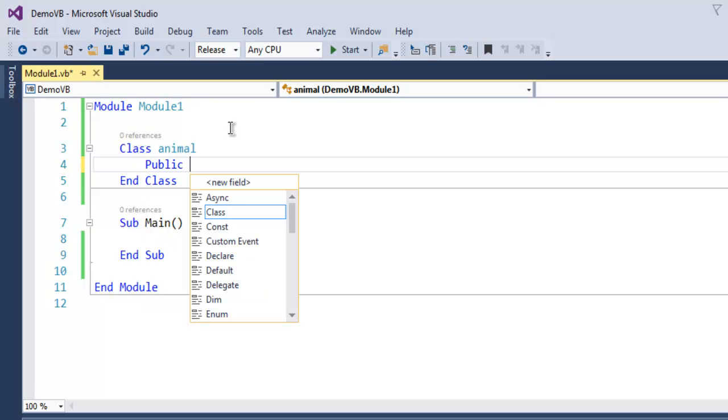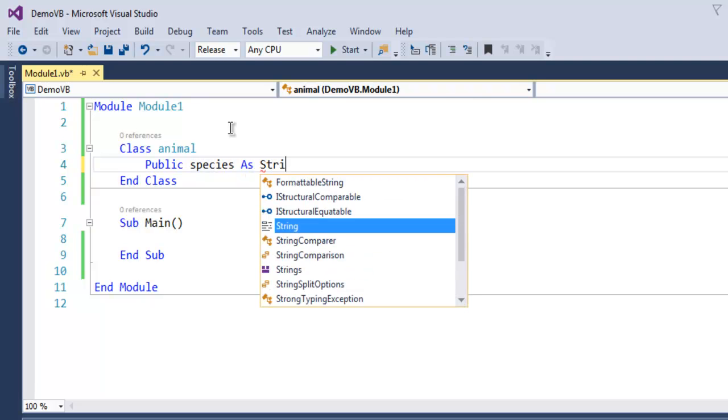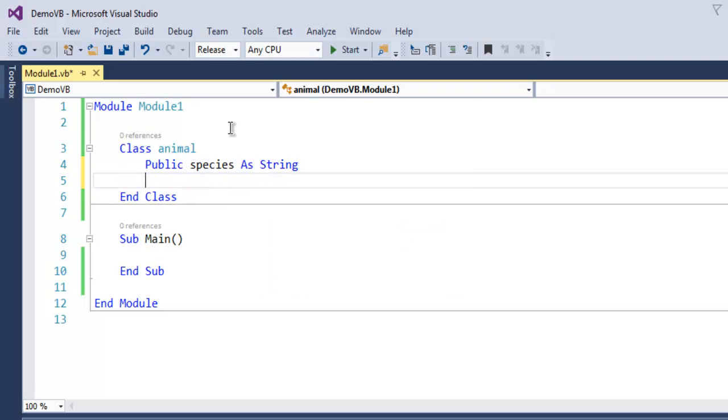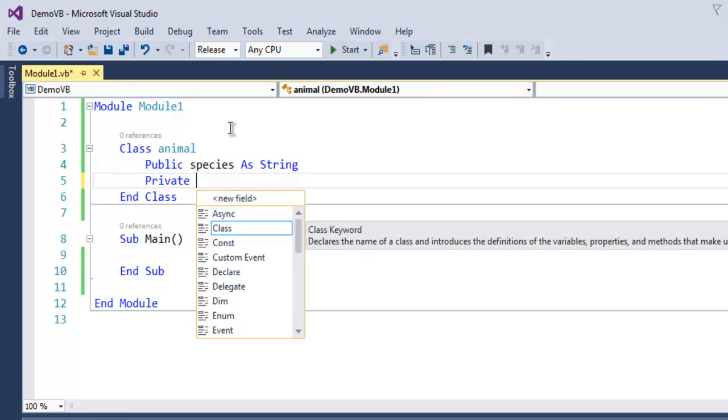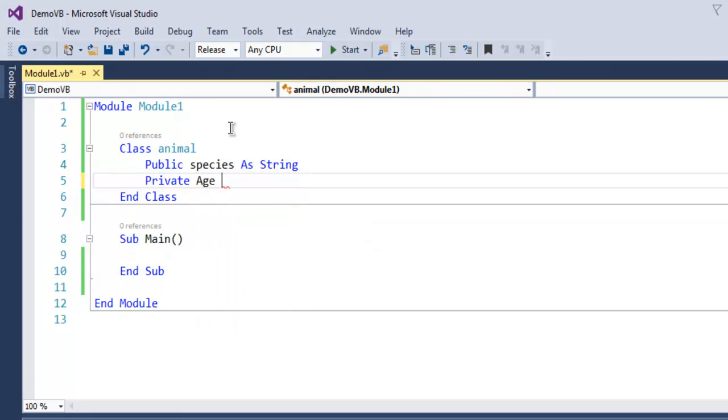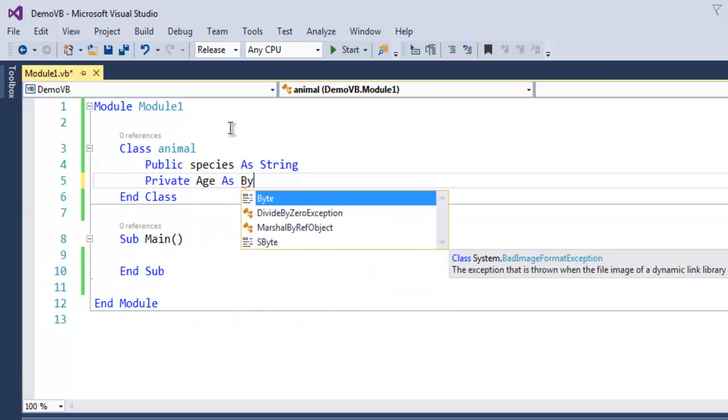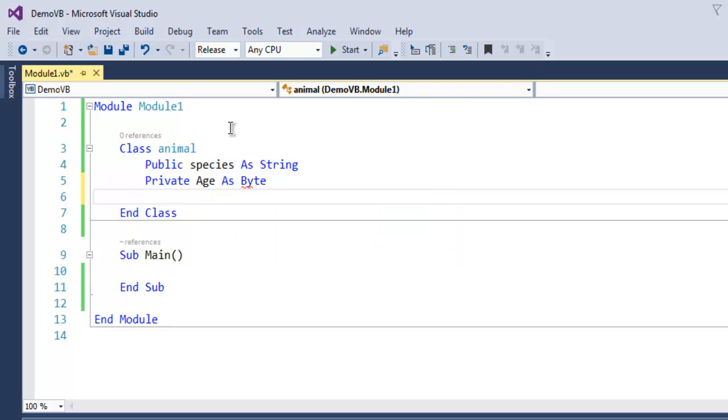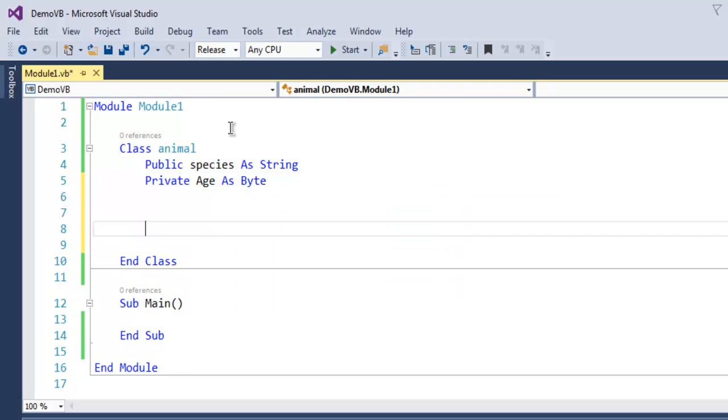use the public keyword and create a variable species as String. This variable will be public in nature for accessing the class. Then I'm going to use a private variable age as Byte.